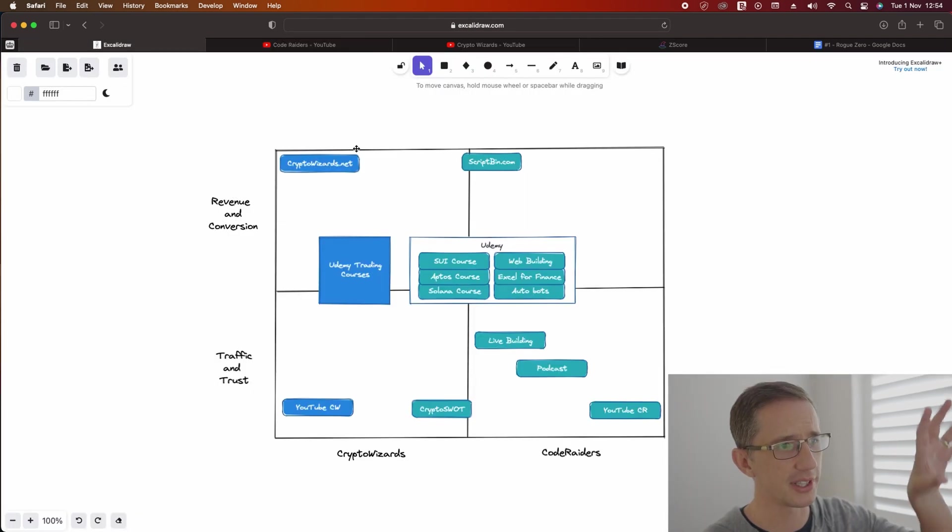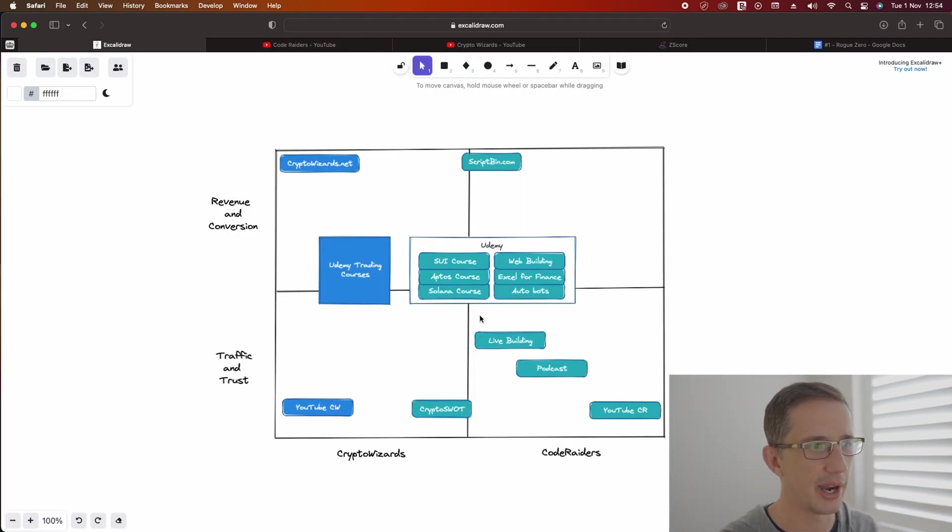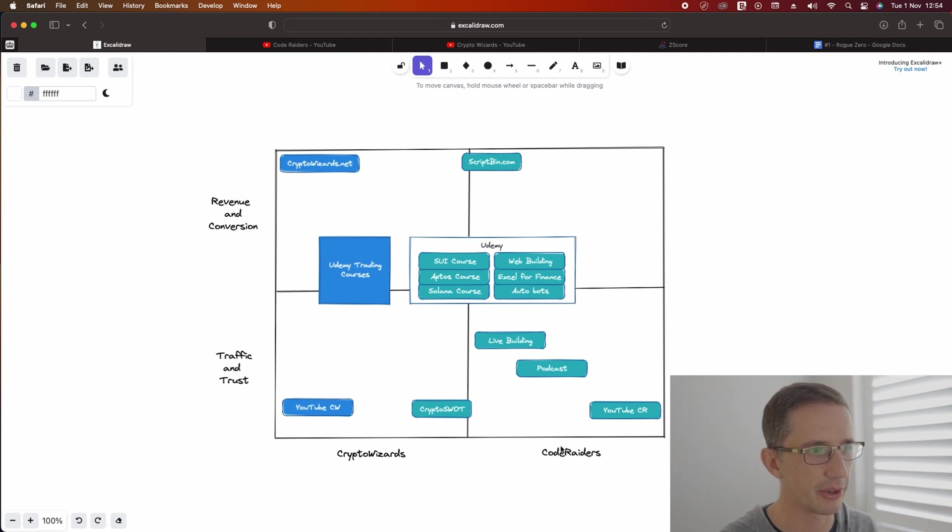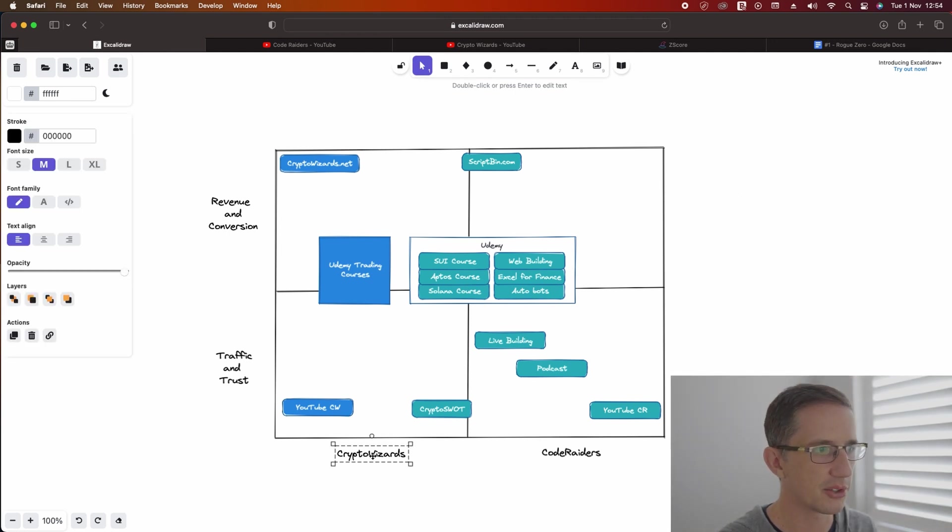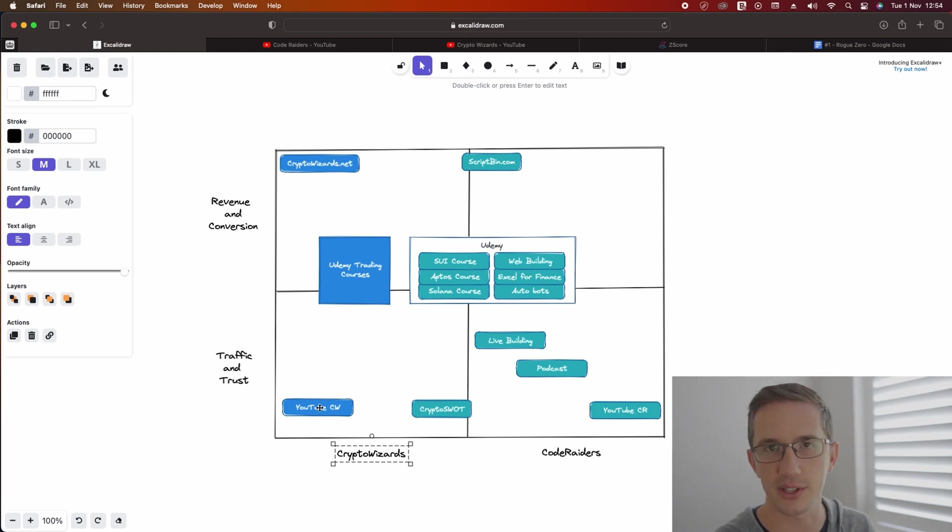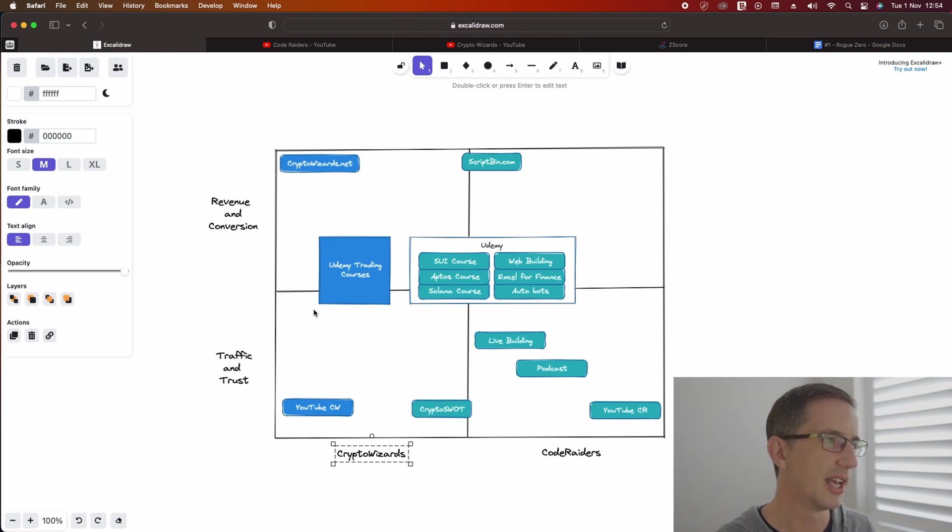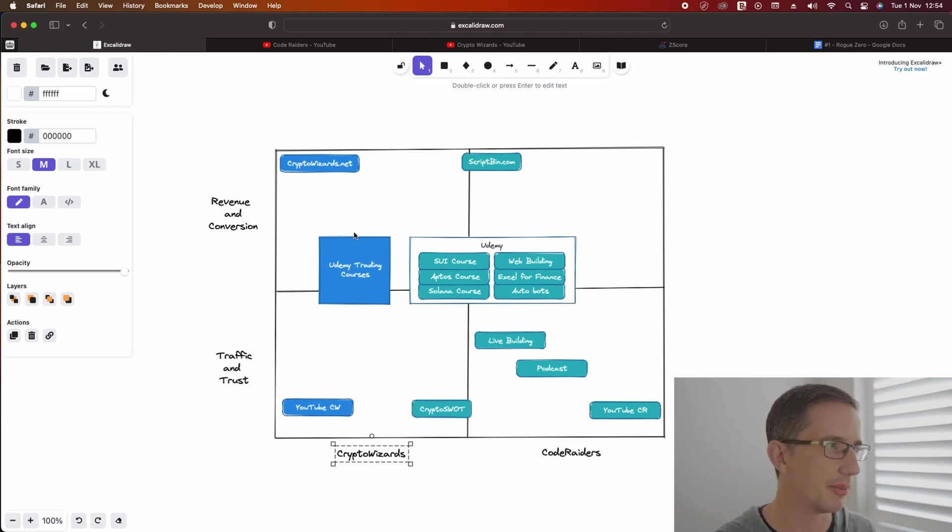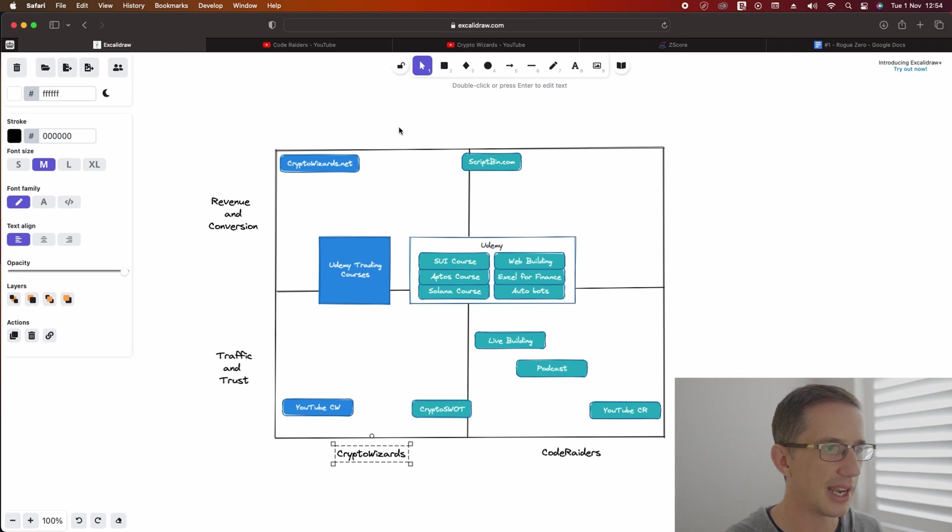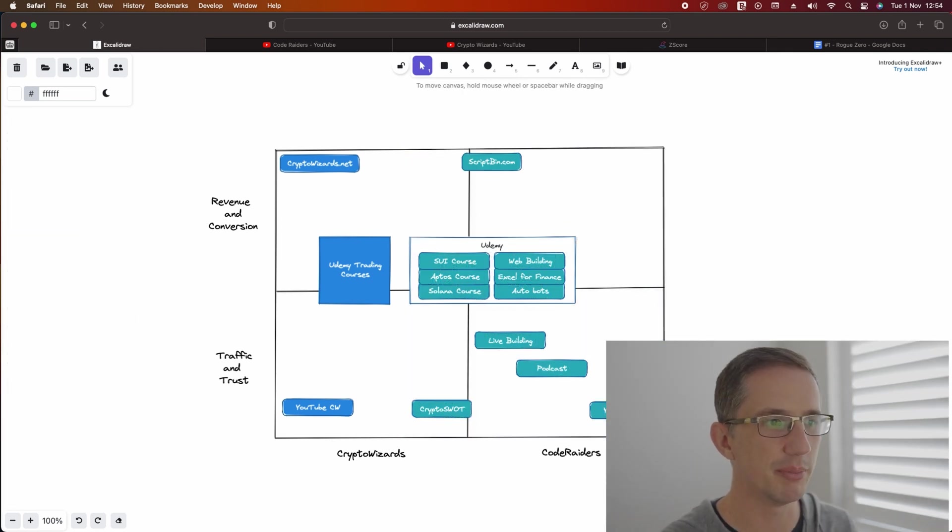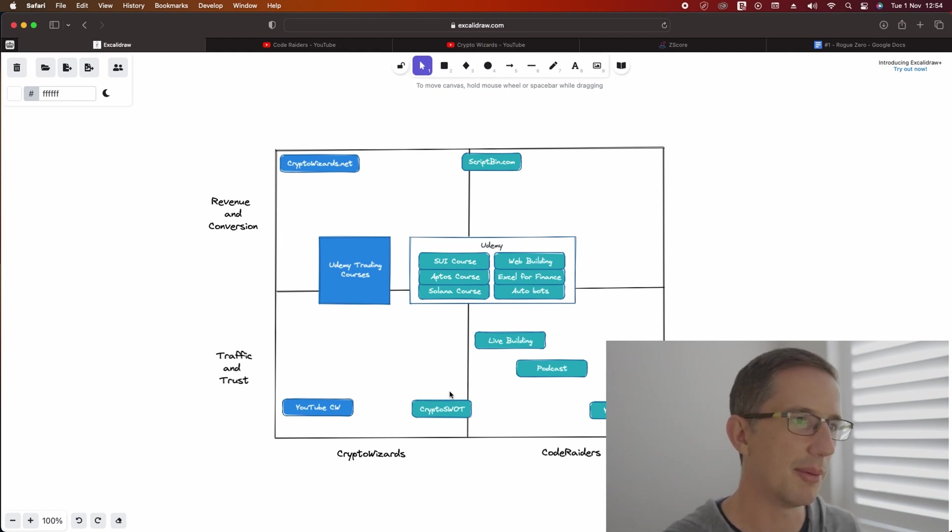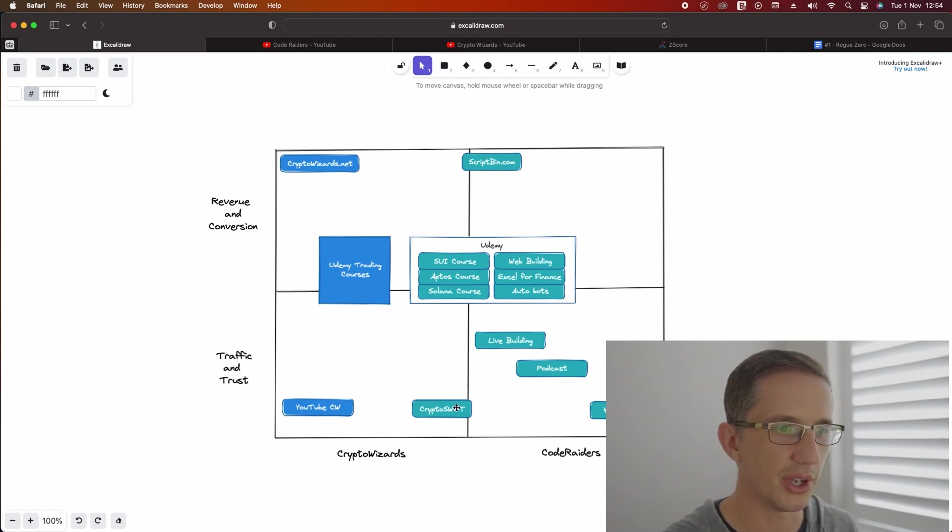I've drafted this very quick diagram that I'll show you here where I've got these two main businesses now. So we've got Code Raiders and Crypto Wizards. Crypto Wizards - you can see the dark blue over here. Dark blue is anything that's already existing. It's already bringing traffic or making money, etc., and it's bringing some kind of value to the marketplace. Everything in the light blue on this side has not been built yet. So these are apps, these are ideas for apps that I want to develop, some which will be monetized, some which will not.